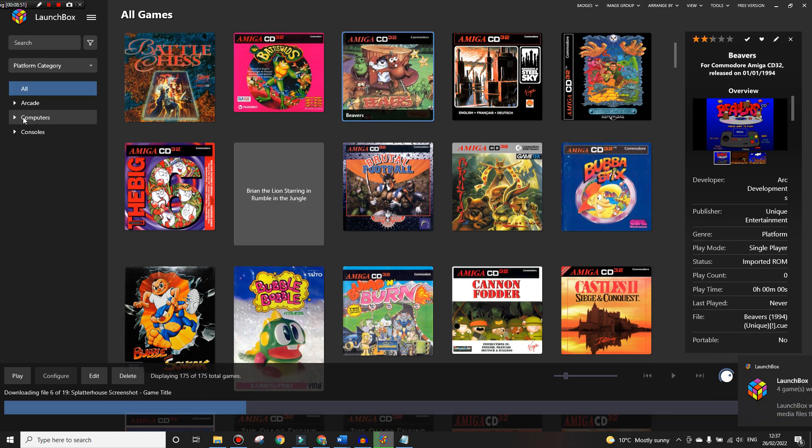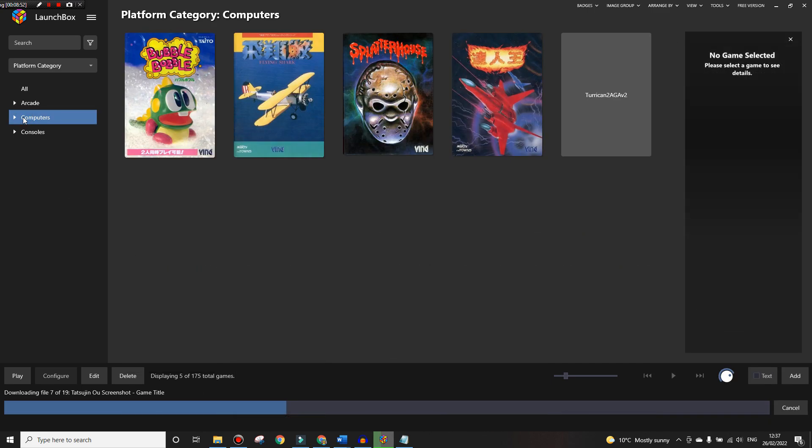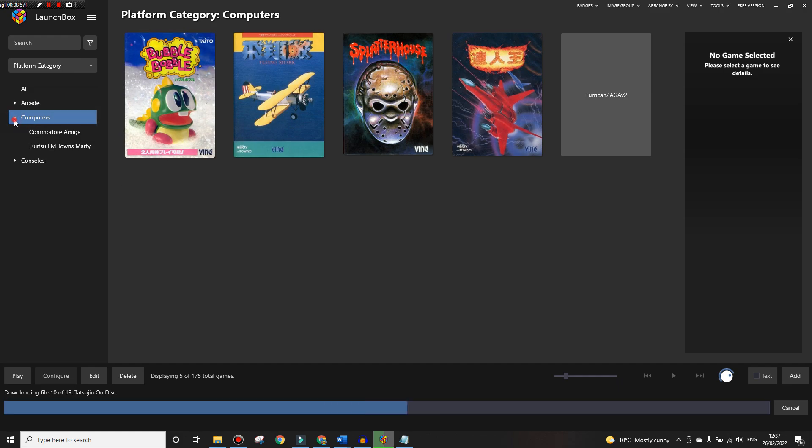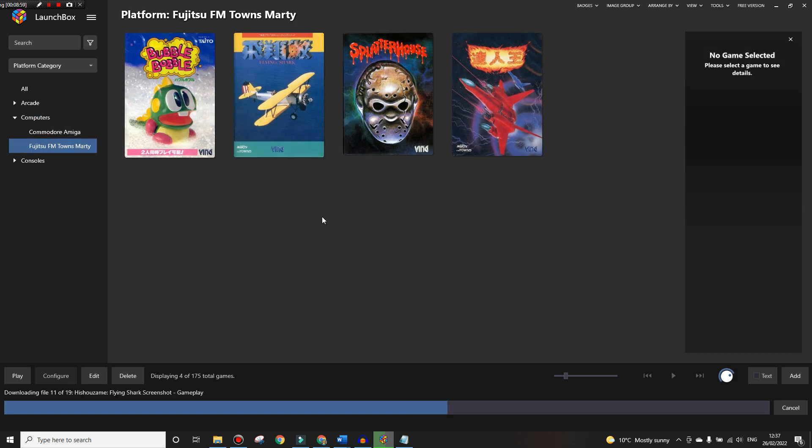So it's imported the games now. We're still in All but if we go to Computers we'll see that they're in their own category here. If we double-click on there we'll see FM Towns.